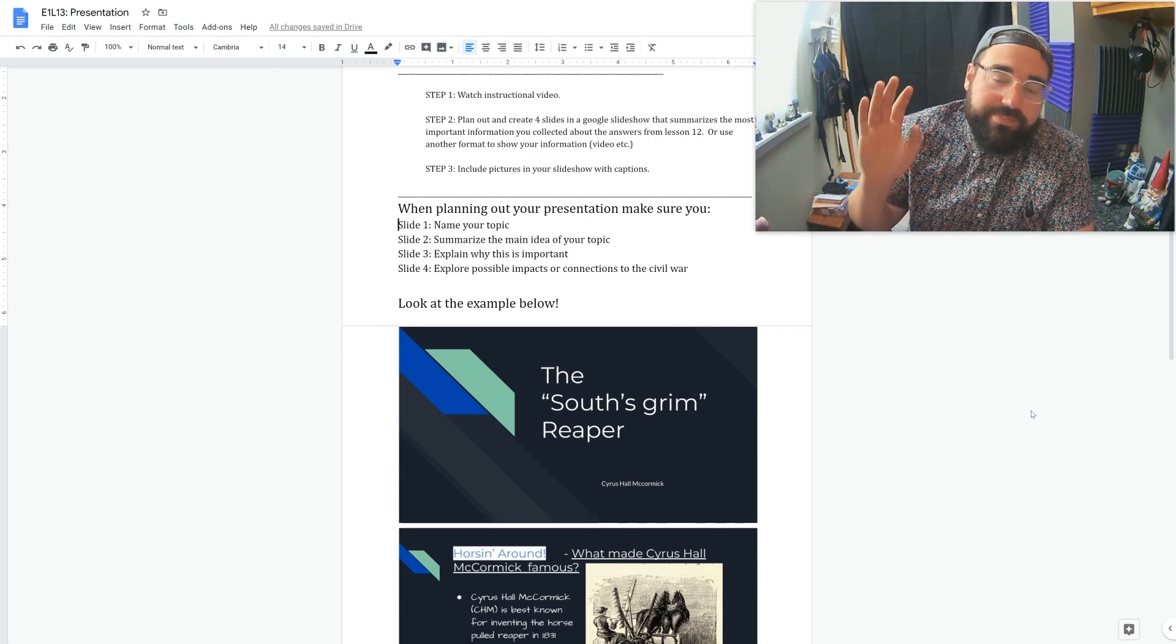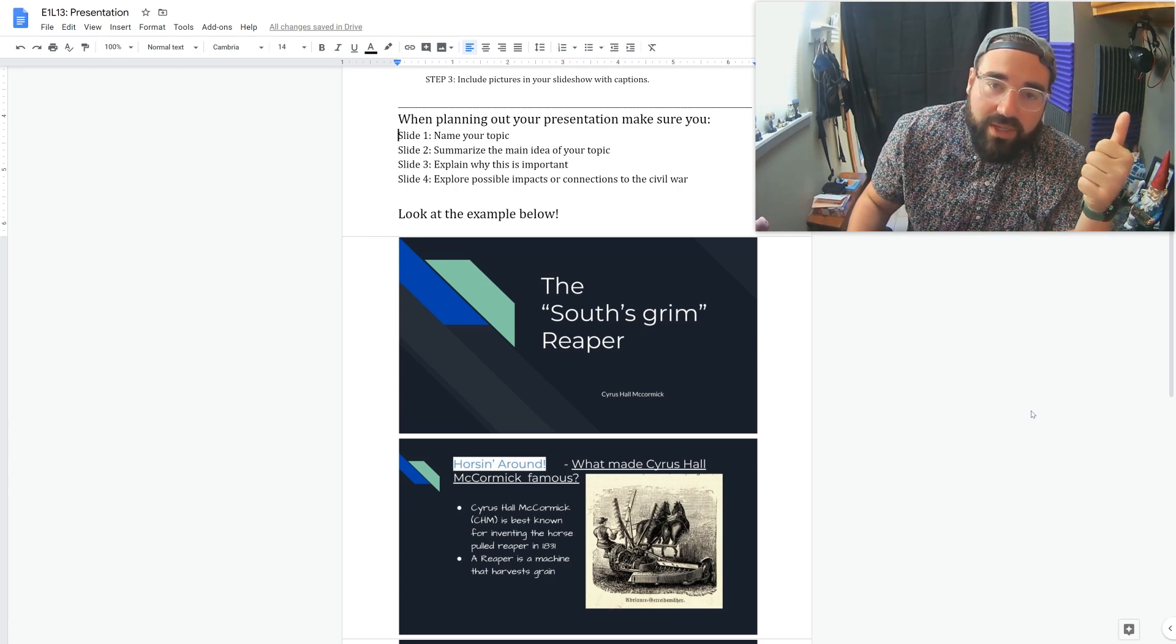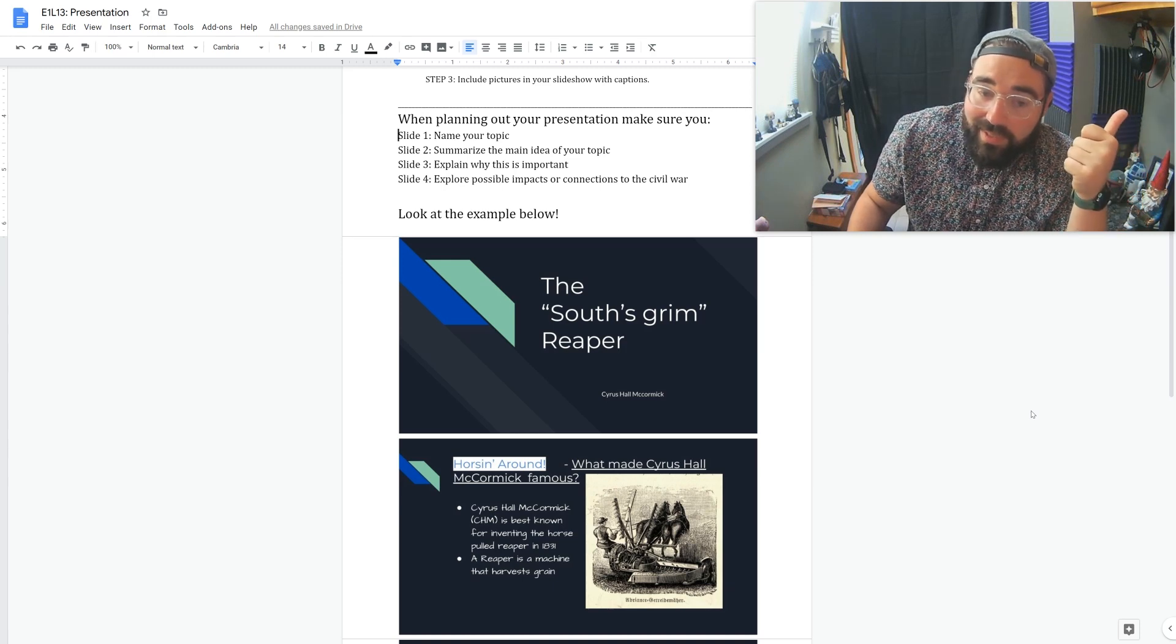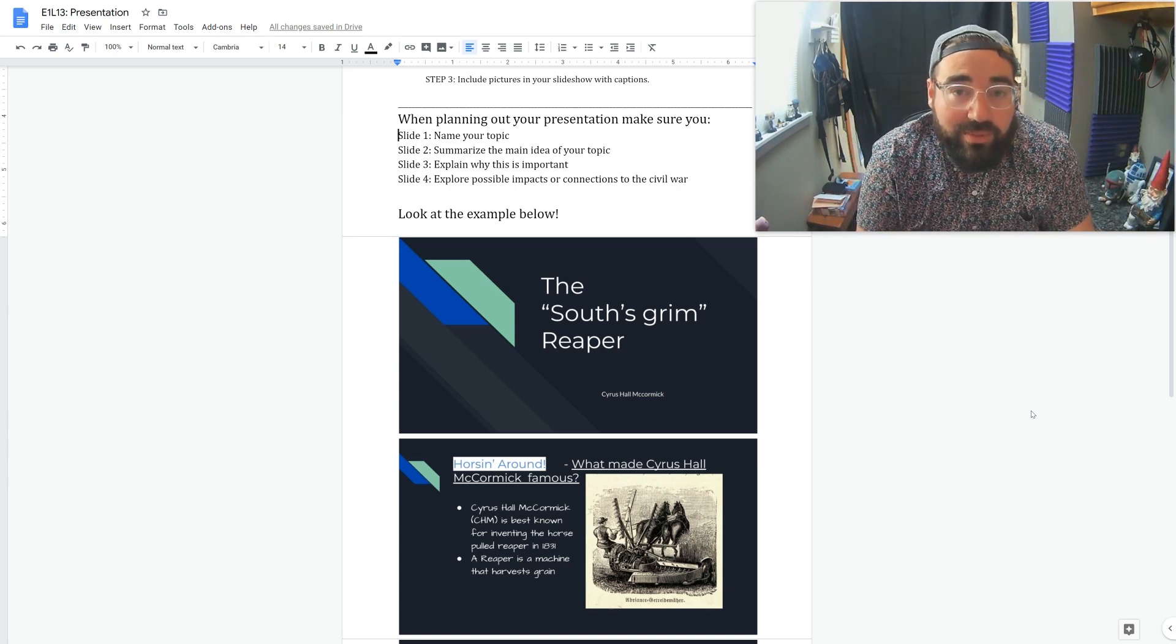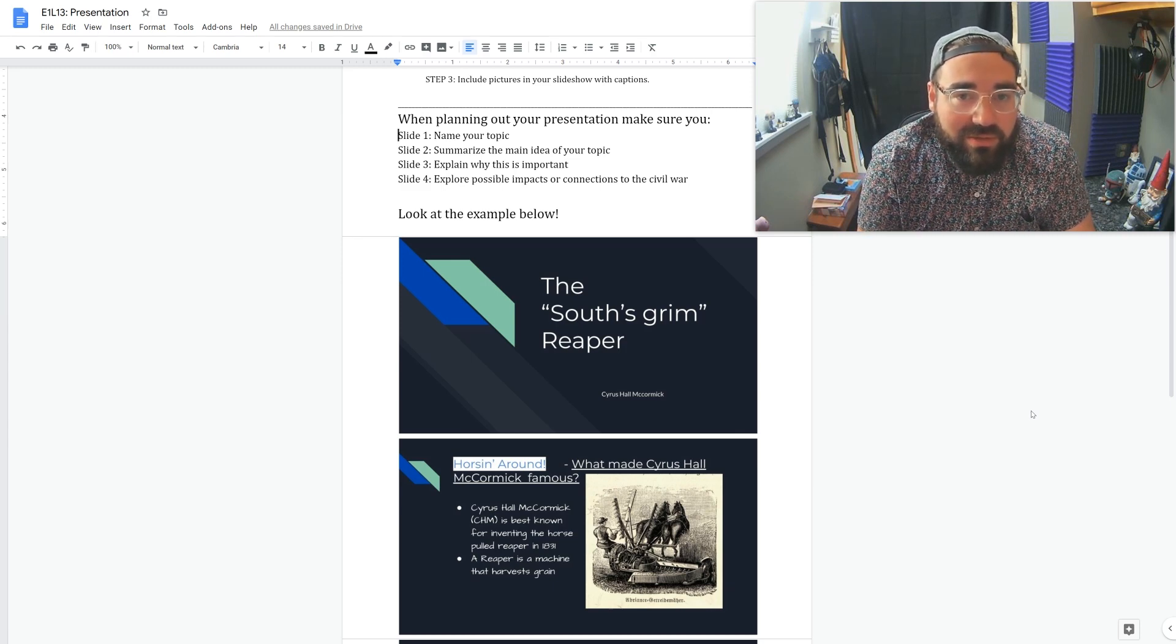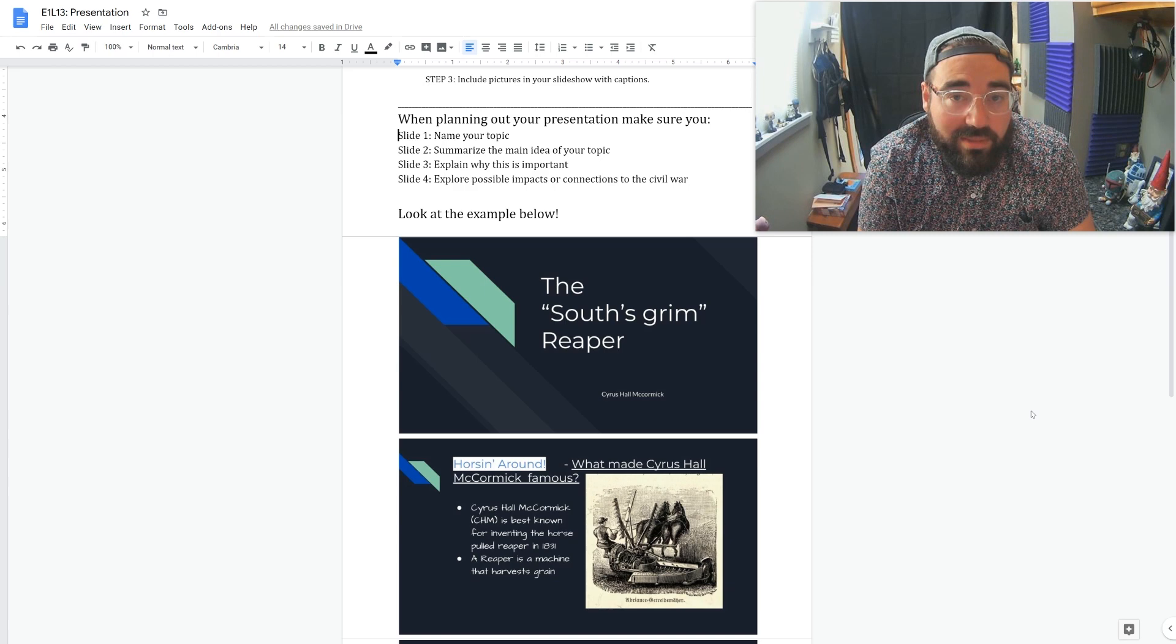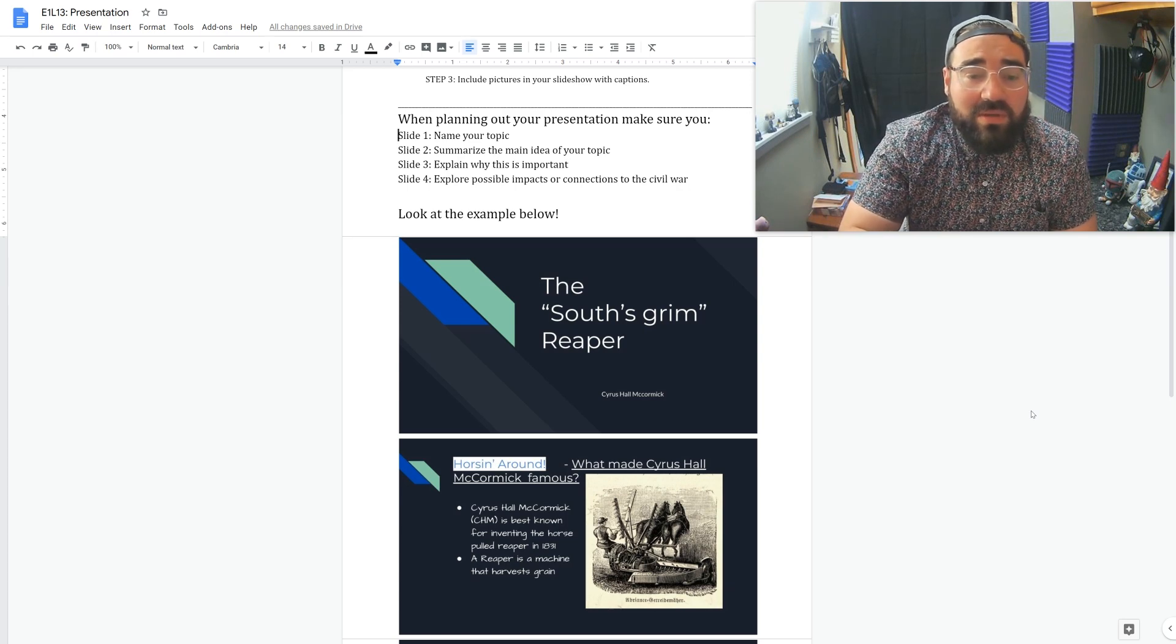Okay, so the things that you should know when you're planning your presentation: you should have four slides. The first one is name your topic. I made mine fancy. I said the South's Grim Reaper, little play on the title Grim Reaper for death. And I said that because this is a contributing factor to the Civil War and how much this thing that we're about to learn about in my presentation benefited the North and hurt the South.